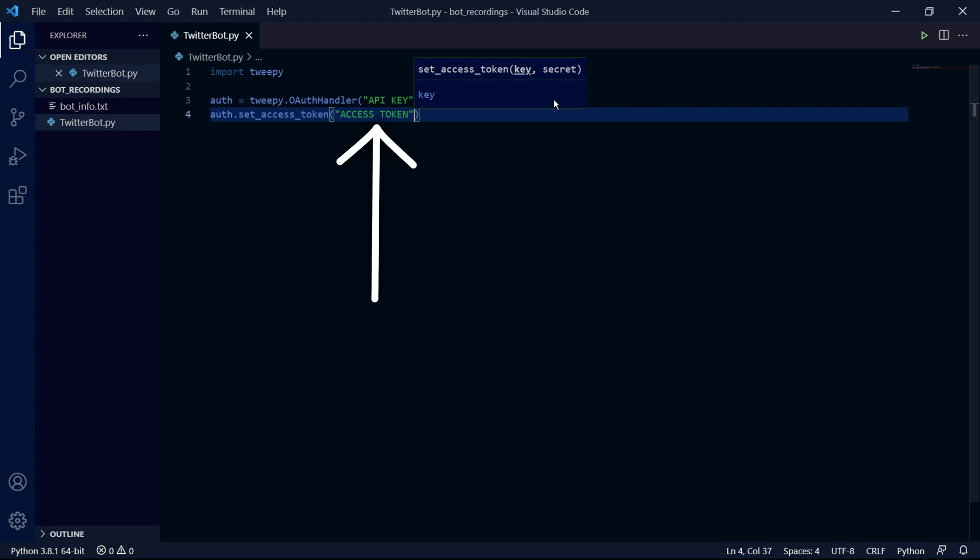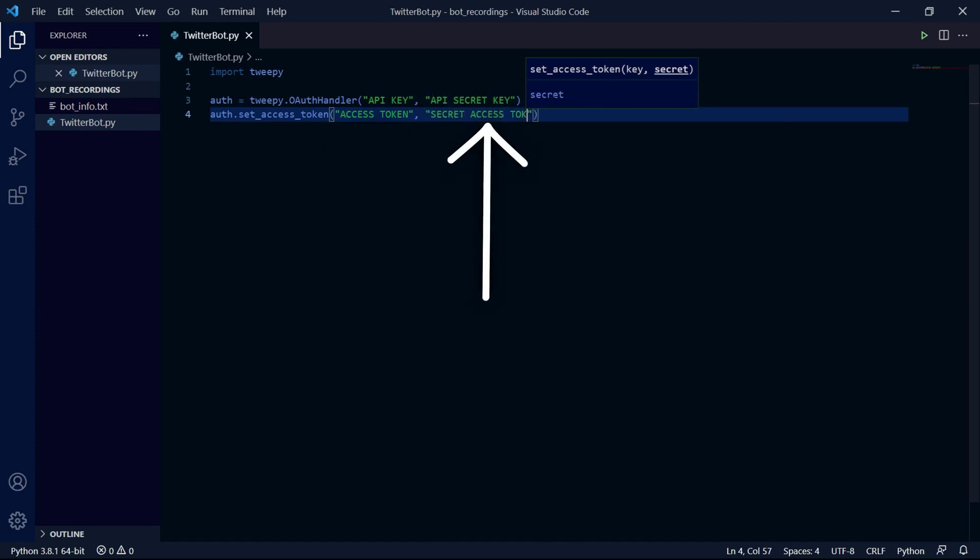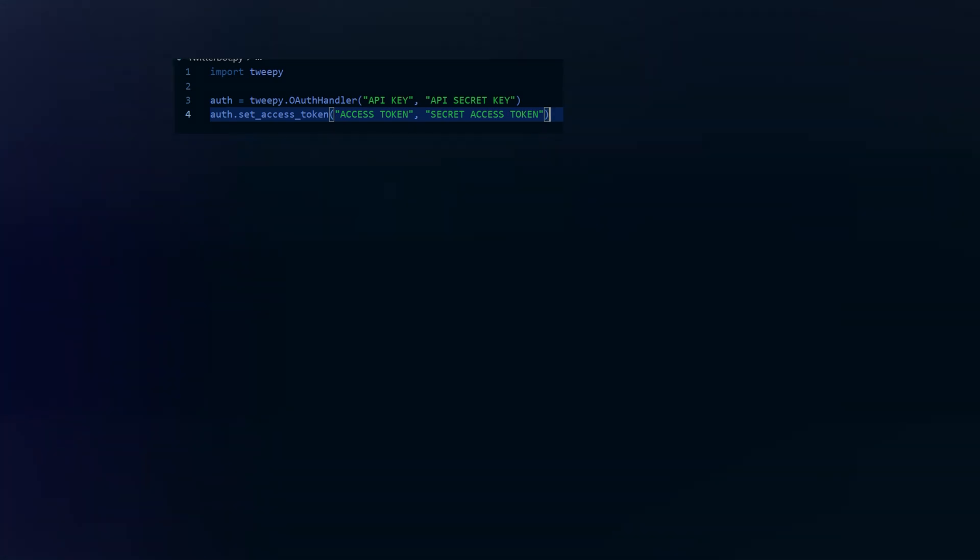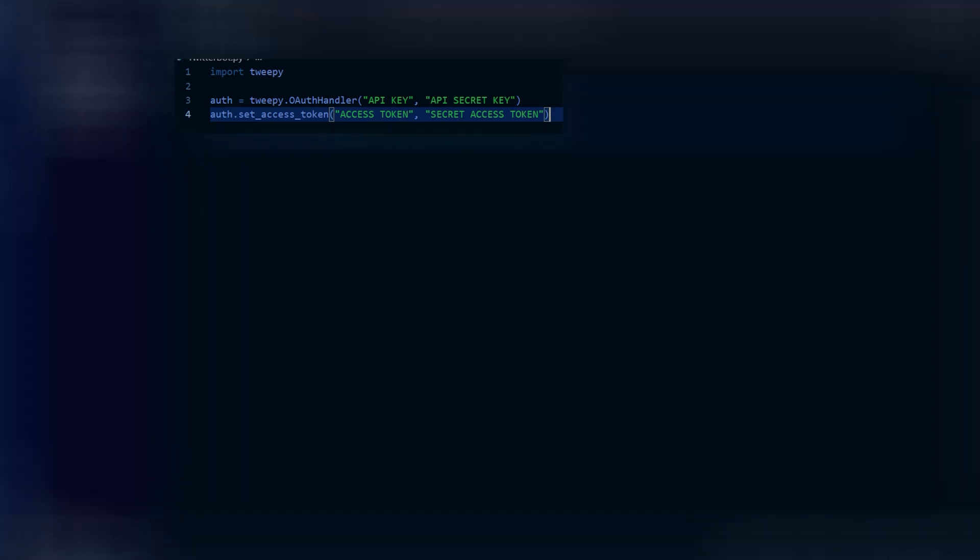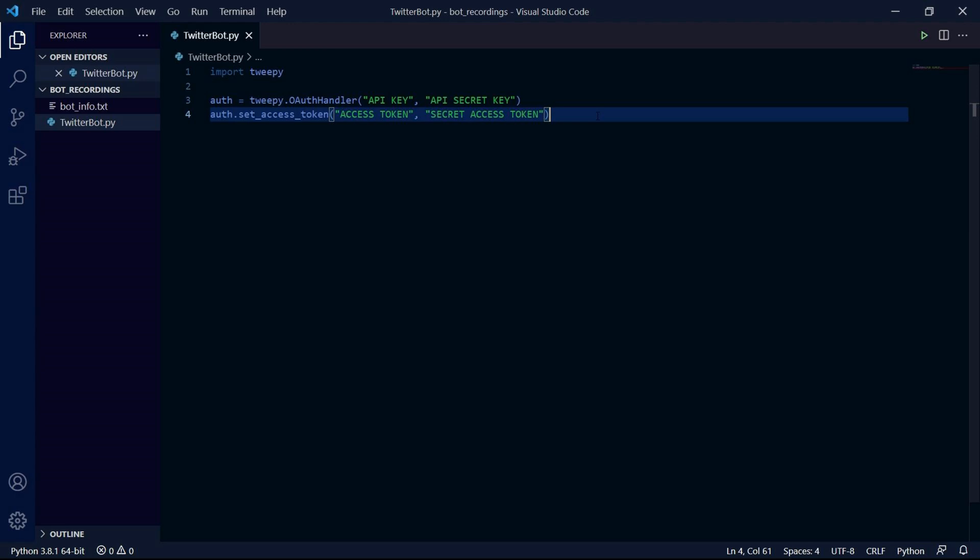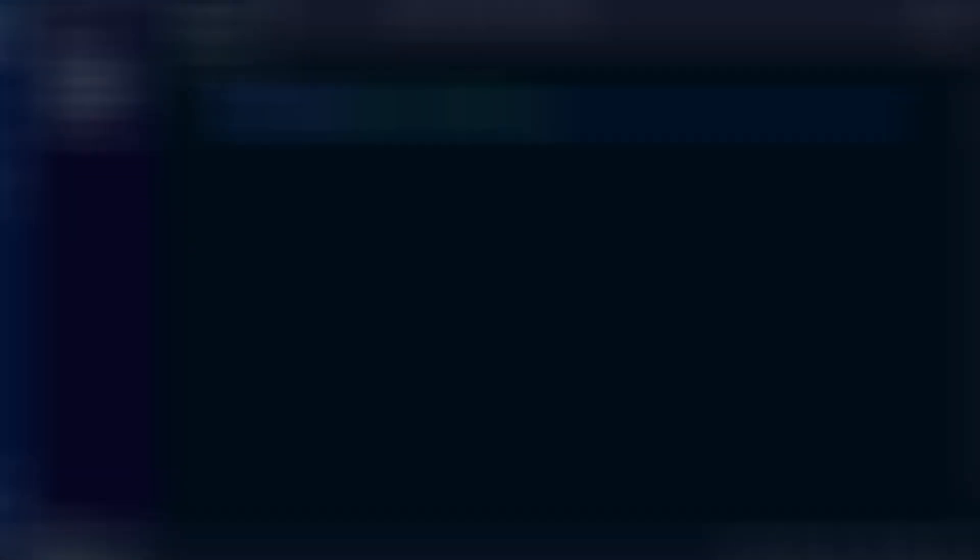Now this next step you don't have to do, it's just so that you can't see what my credentials are. So yours should still look something like this unless of course you have another method of inserting your credentials into these functions.